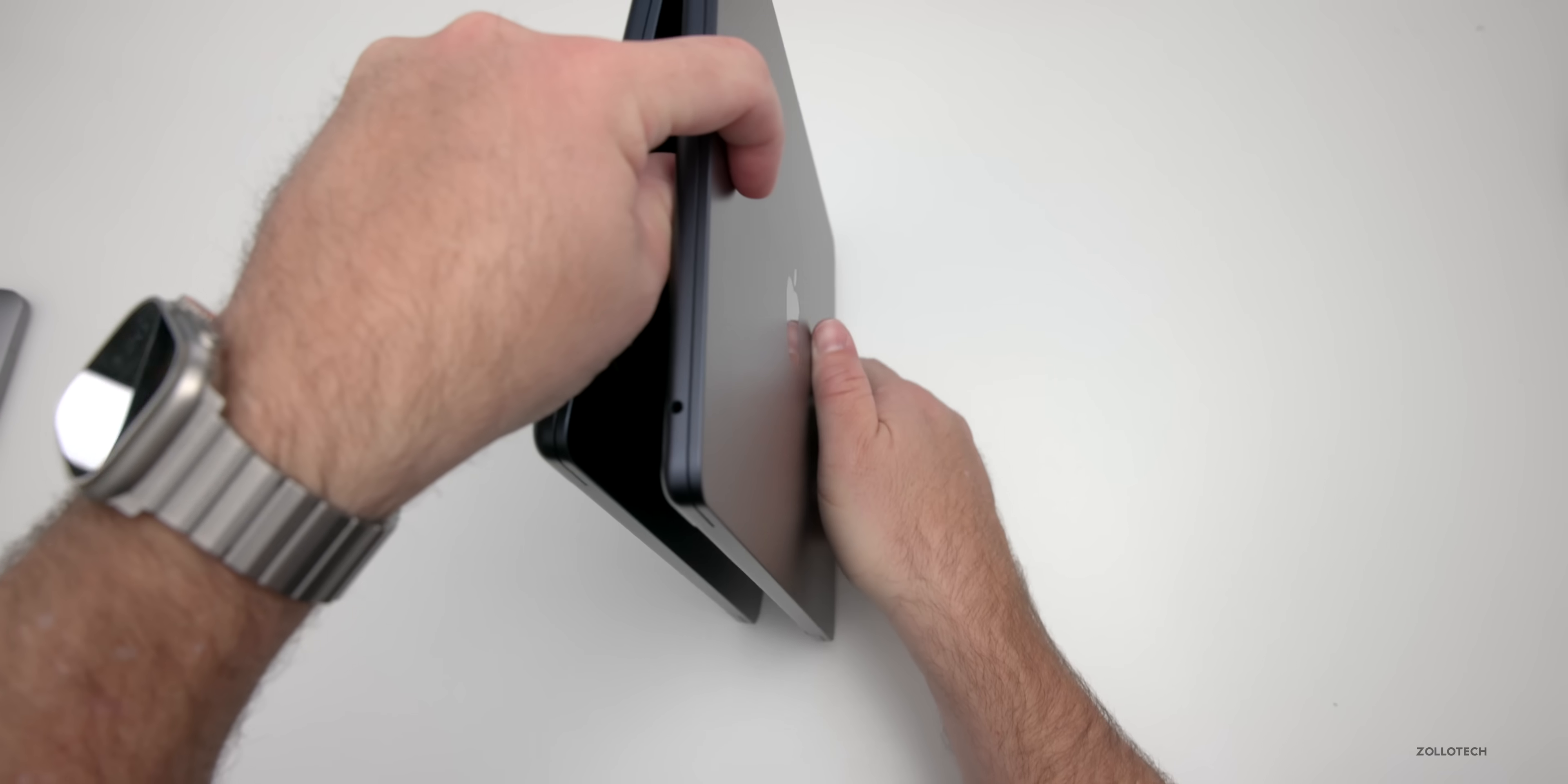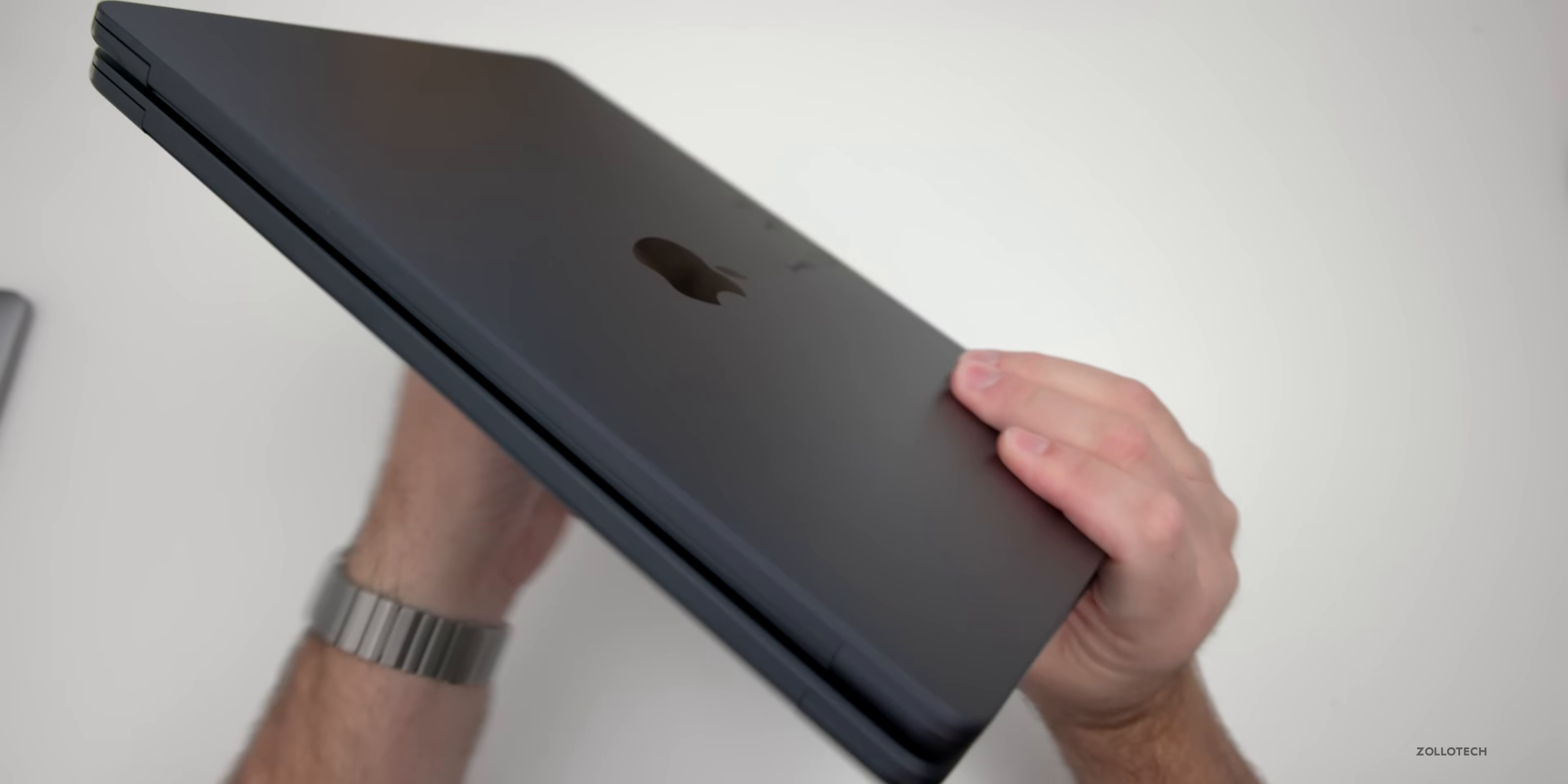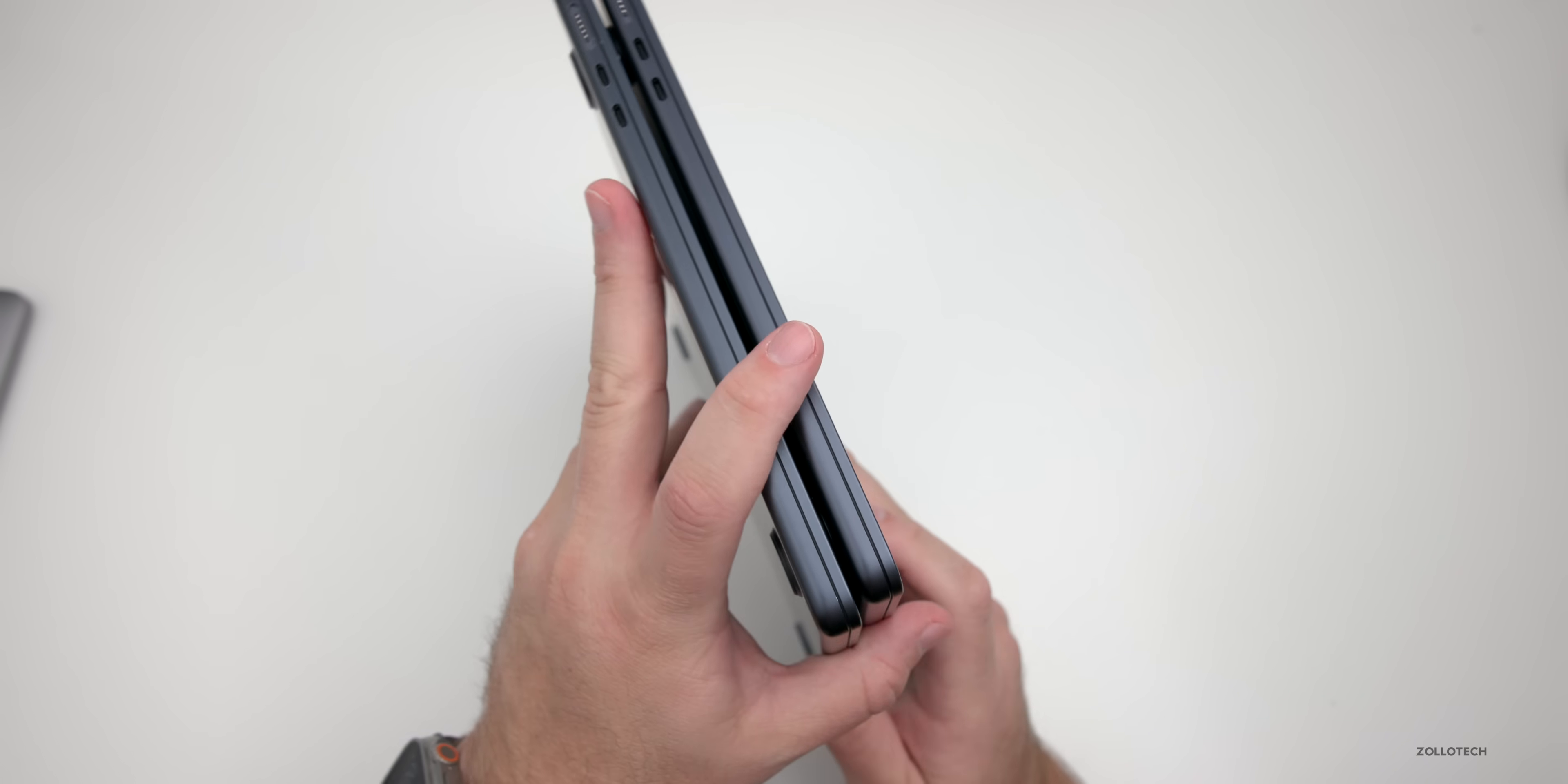When it comes to the ports on the side, nothing has changed here—it's the exact same chassis. The great thing is we still have the 3.5 millimeter headphone jack, and then on the other side we also have our Thunderbolt 3 slash USB 4 ports.